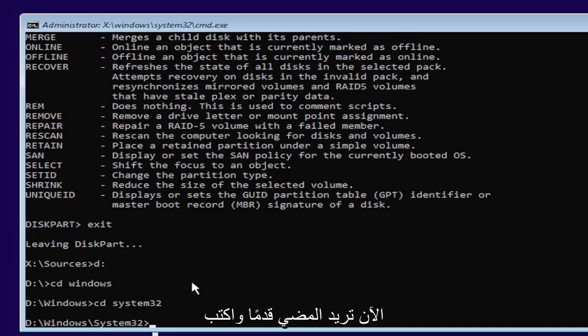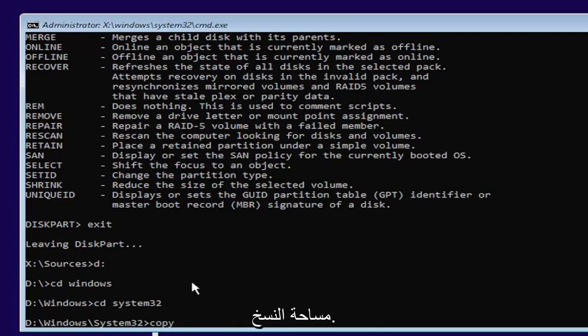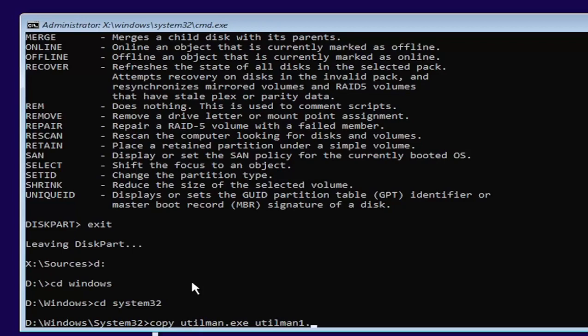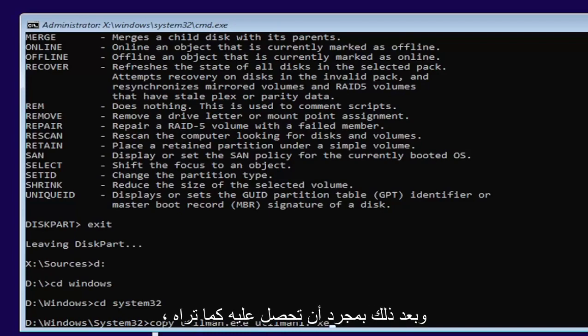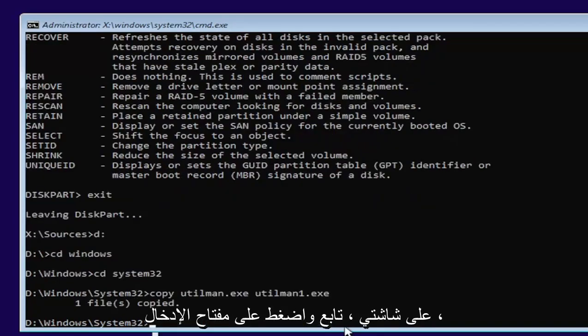Now you want to type in copy, space, U-T-I-L-M-A-N dot E-X-E, space, U-T-I-L-M-A-N one dot E-X-E. Exactly as you see it on my screen here. If you need to pause the video or rewatch part of it, that's fine. Once you have it, as you see it on my screen, go ahead and hit enter.